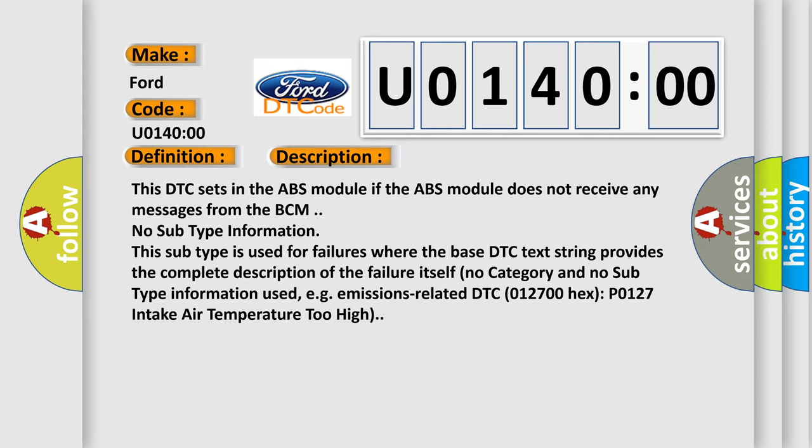If the ABS module does not receive any messages from the BCM, no subtype information. This subtype is used for failures where the base DTC text string provides the complete description of the failure itself, no category and no subtype information used, e.g. emissions-related DTC 012700 hex P0127 intake air temperature too high.